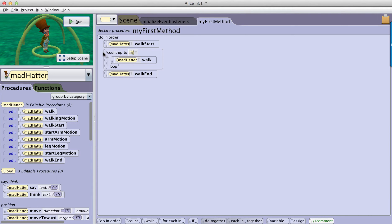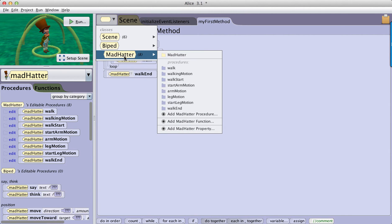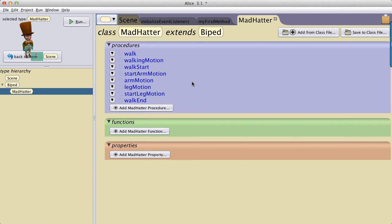And so in Alice 3, the latest version, I am now able to go to the class menu and select the Mad Hatter class and bring up the Mad Hatter class representation, which shows the list of all the procedures and functions and properties that belong to the version of Mad Hatter that is in this program.